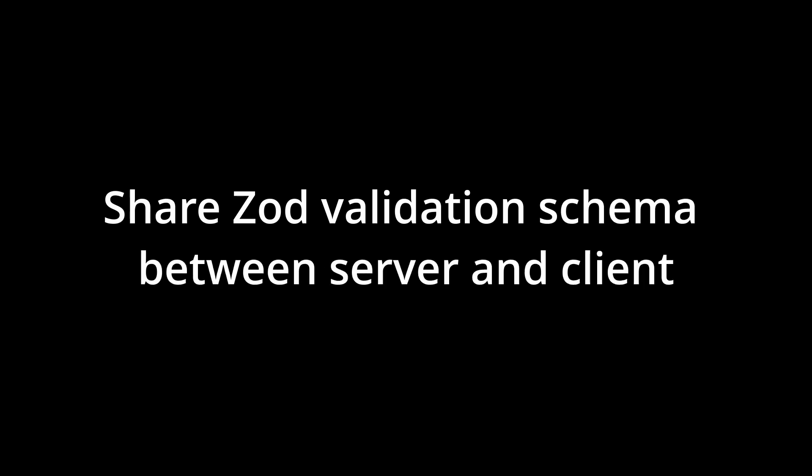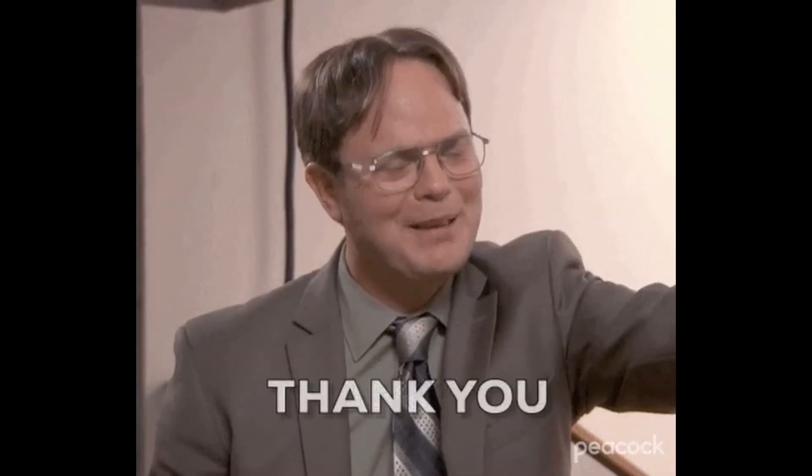Thanks for watching and don't forget to subscribe to the channel, share the video, like the video, leave a comment because it will help me a lot. I'll see you soon. Thank you.